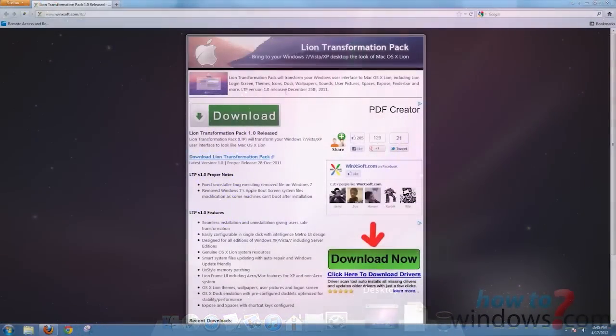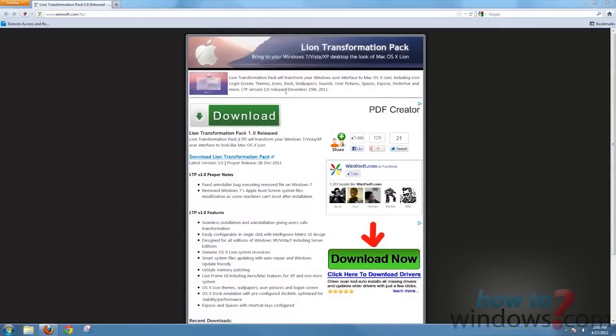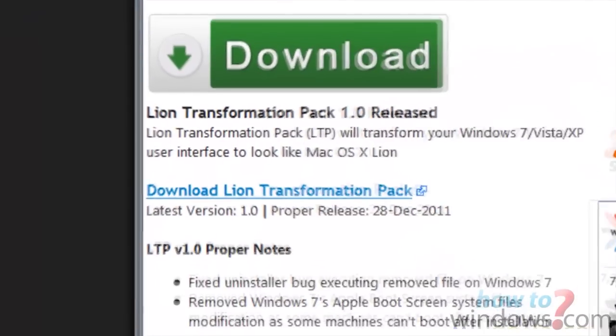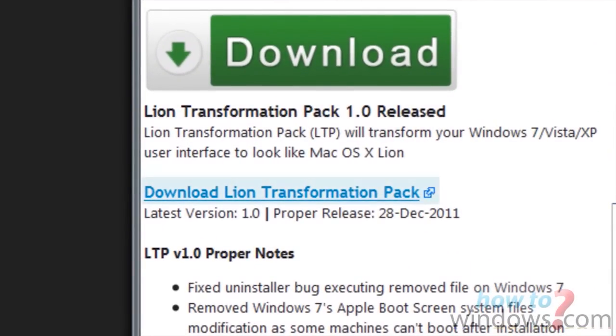To start, we need to download the theme. Go to the link in the description. Once you are here, click on Download Lion Transformation Pack.